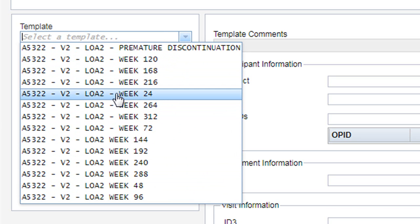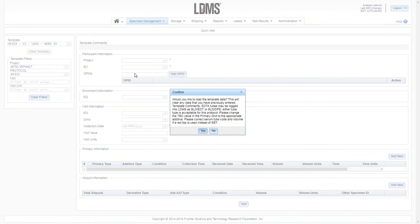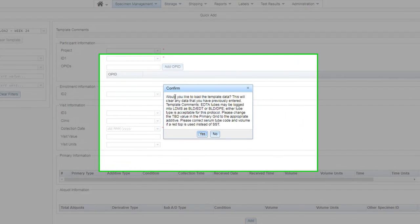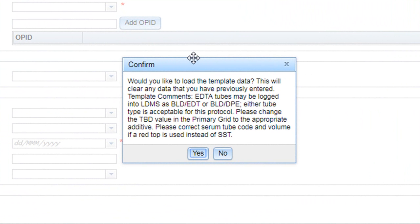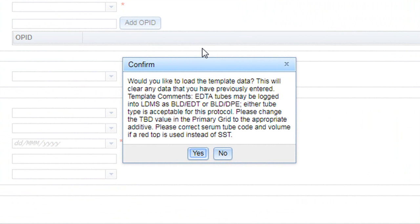Highlight the template that you wish to load. You will then see the confirmation message. It first asks if you would like to load the template data, and warns that this will clear any data that you have previously entered. So below that, we see our template comments. Now, these comments are coming directly from the laboratory technologist and pertain to this draw. You want to review them and be familiar with those instructions.